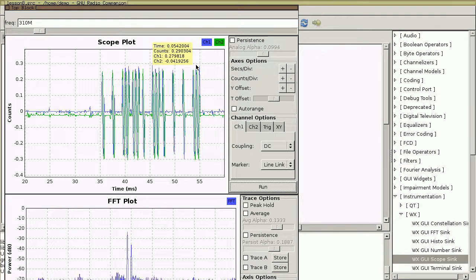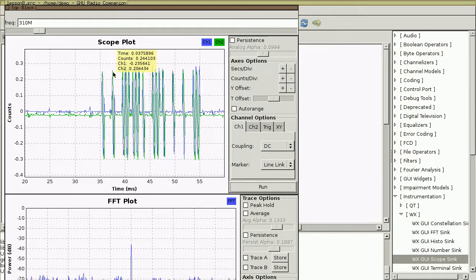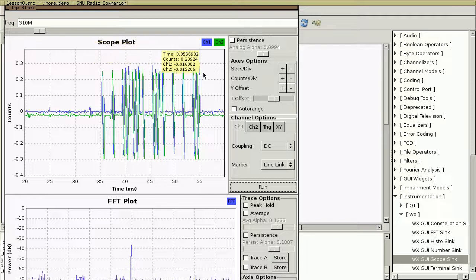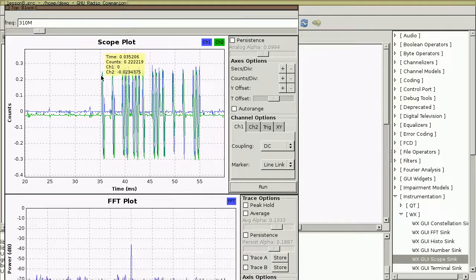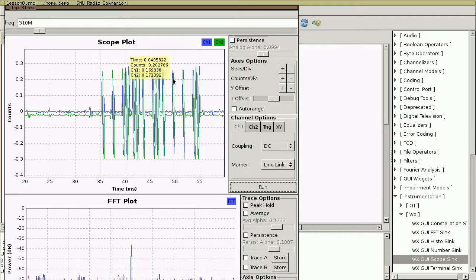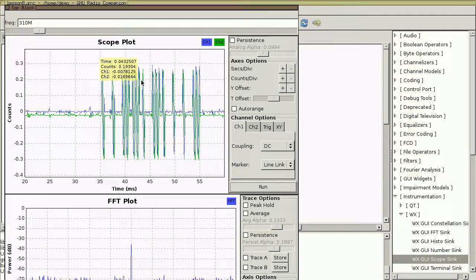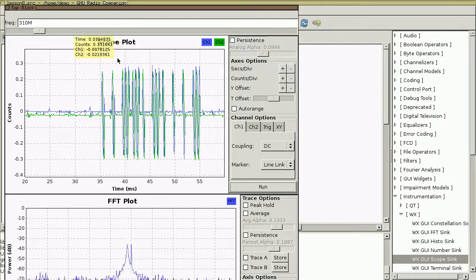That pattern — short, short, long, long, short, long, short, short, short, long — is the same pattern the dip switches are set to in the garage door opener remote: 0,0,1,1,0,1,0,0,1. The first 10 dip switches correspond exactly to this pattern of short and long pulses. Also, the beginning of each pulse is at the same amount of time from the beginning of the next — symbols are evenly spaced over time. You'll often see this with digital transmission systems.